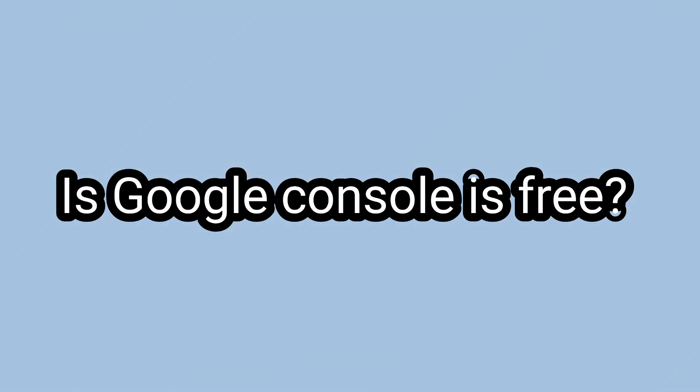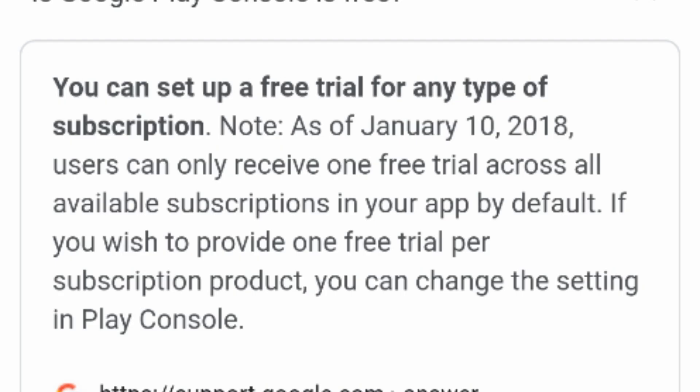The second question is: is Google Console free or not? You can set up a free trial for any type of subscription. As of January 10, 2018, a user can only receive one free trial across all available subscriptions in your app by default. If you wish to provide a free trial for a subscription product, you can change the setting in Play Console.